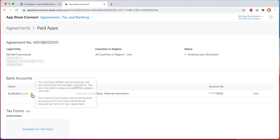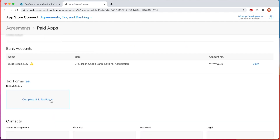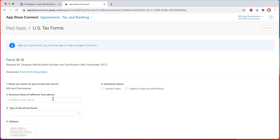You should see that your banking updates are processing and you should see the changes in 24 hours. Next, we'll click on Complete Tax Forms. You will be presented with a series of options here to select from. After selecting the options that are relevant to your business, you'll have one or more tax forms to complete. We cannot provide advice on how to complete these forms as they are legally binding agreements. If you have any questions completing this step, please contact a tax professional in the country your business operates from.